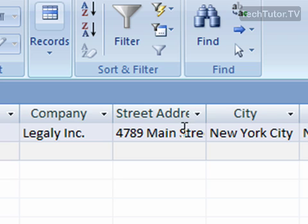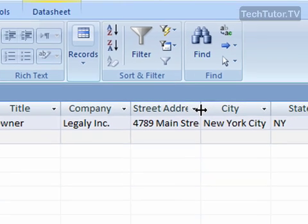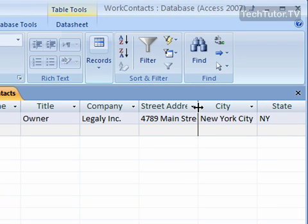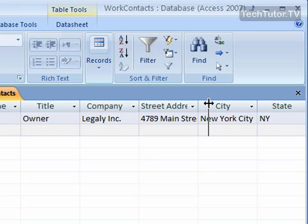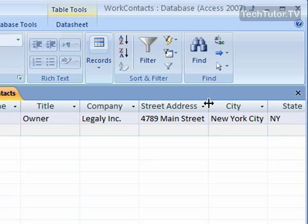And to do that, go up to the right of the column that you want to adjust, and you see that there's a line there, and my mouse is going to turn into the double-headed arrow. So I'm just going to click with my mouse, and then I'm going to drag over, and I'm going to let go, and now I can see all of my information.